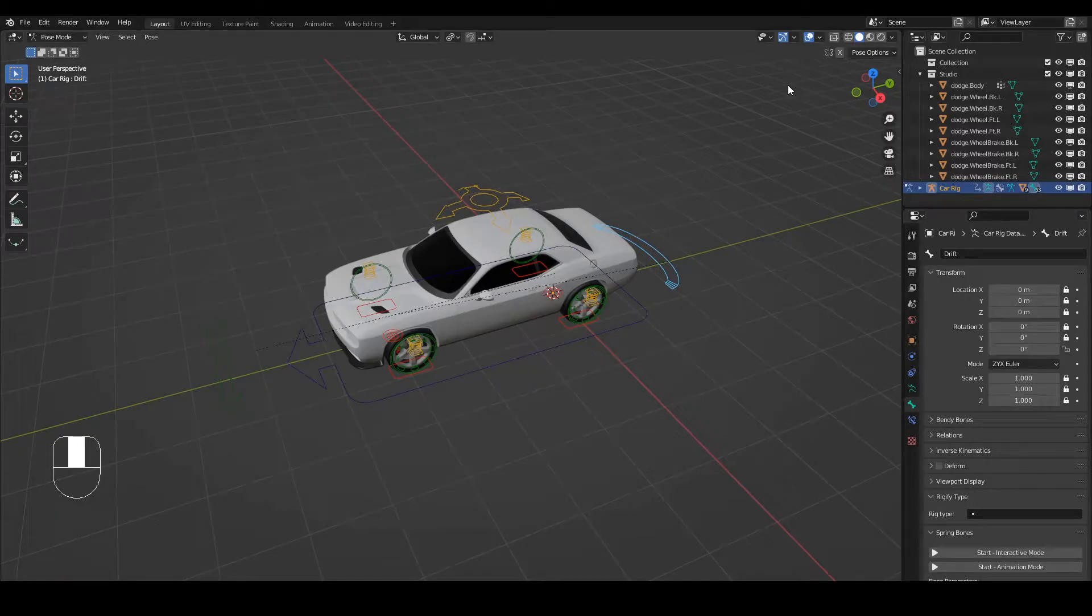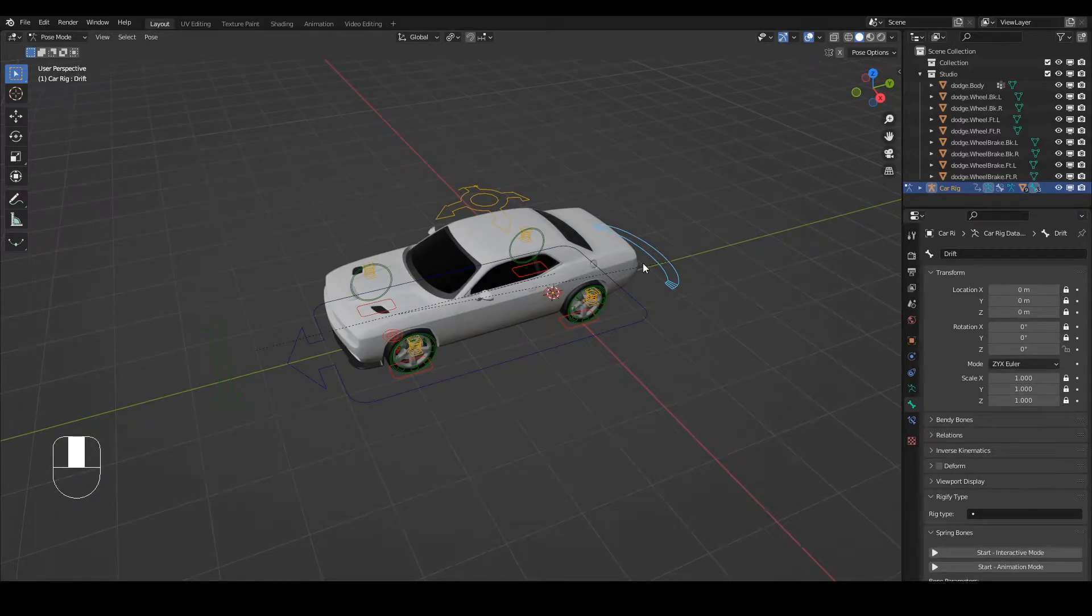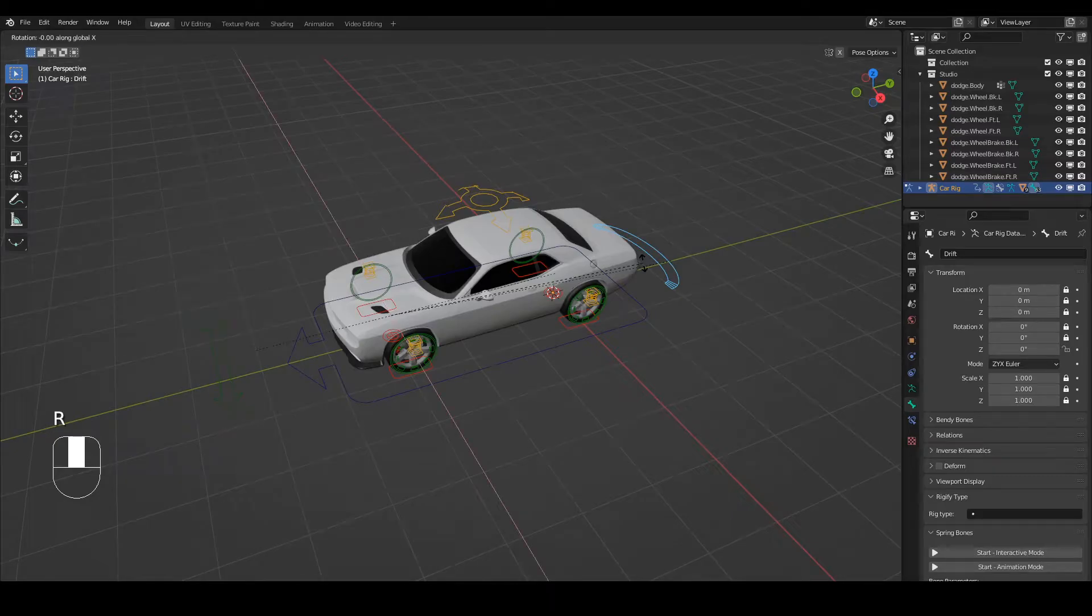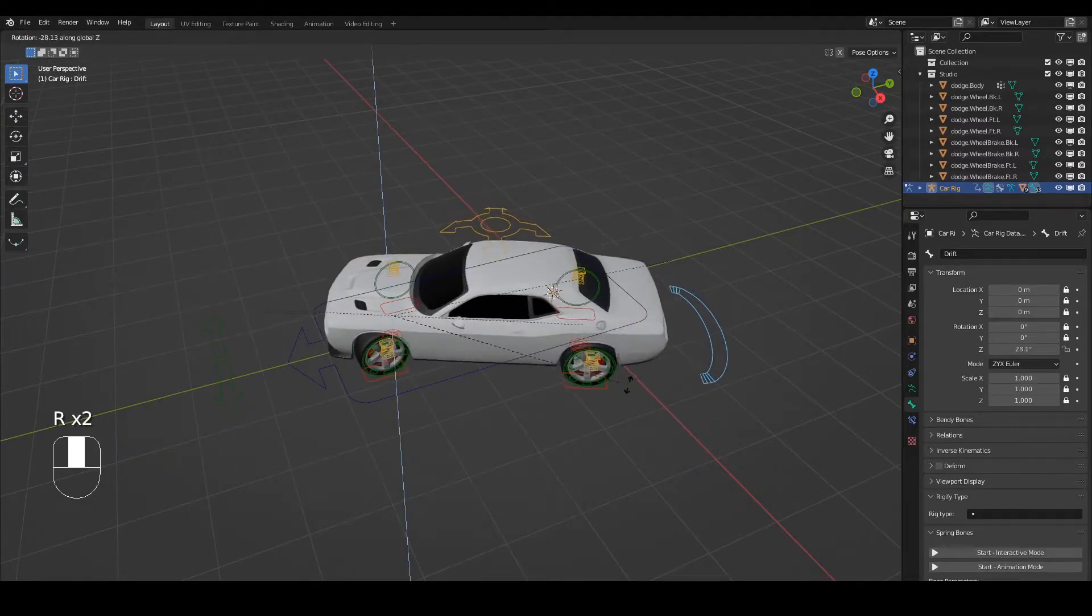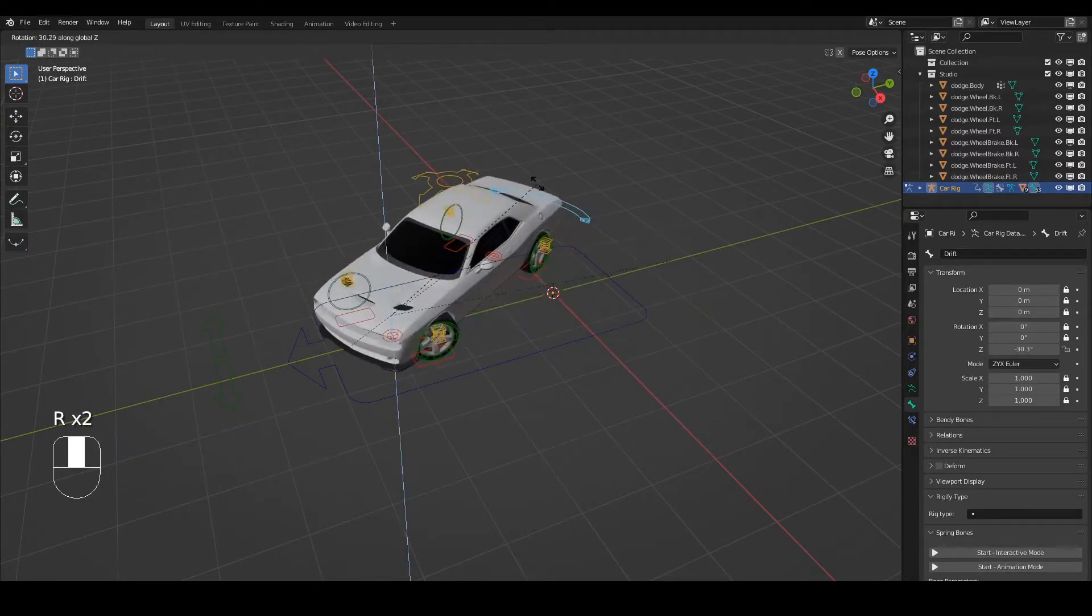Hello fellow Blenders, this is Peter here with PM Designs. In this video I'm going to introduce you to this add-on called Rigger Car. It's a wonderful piece of kit.